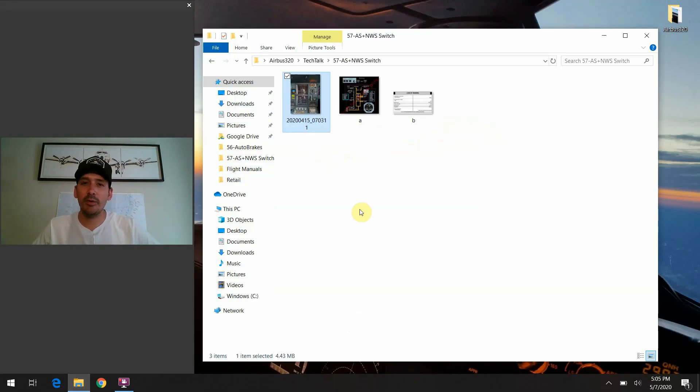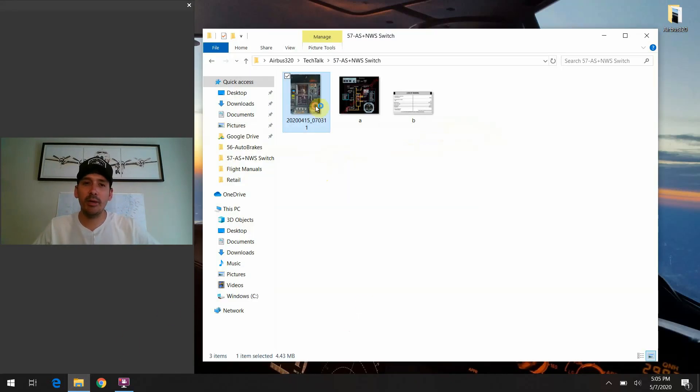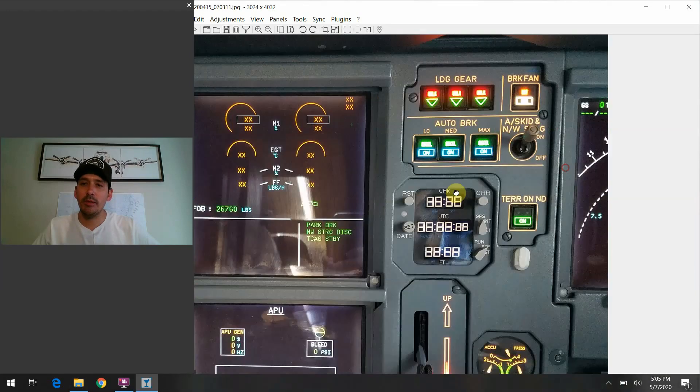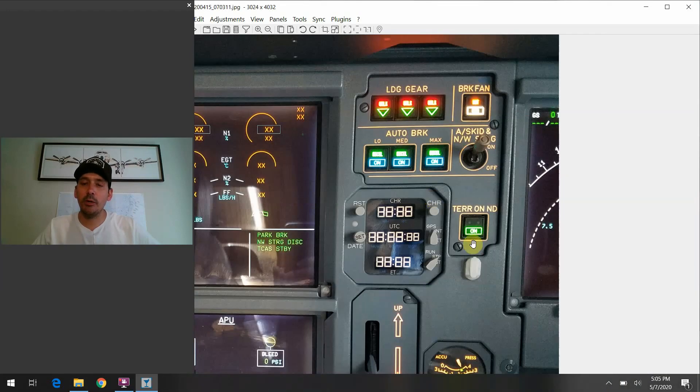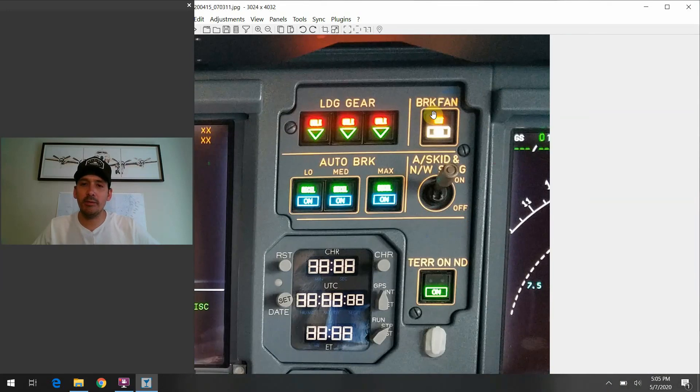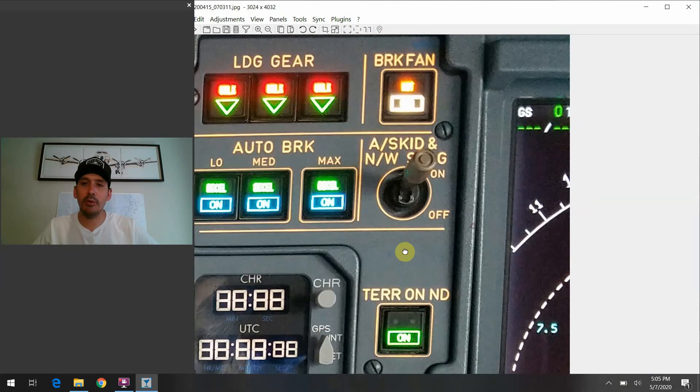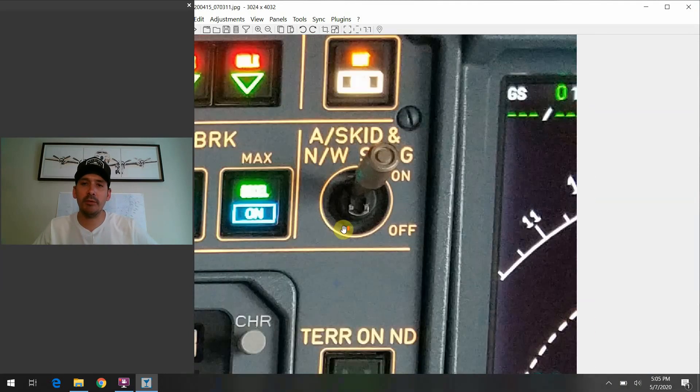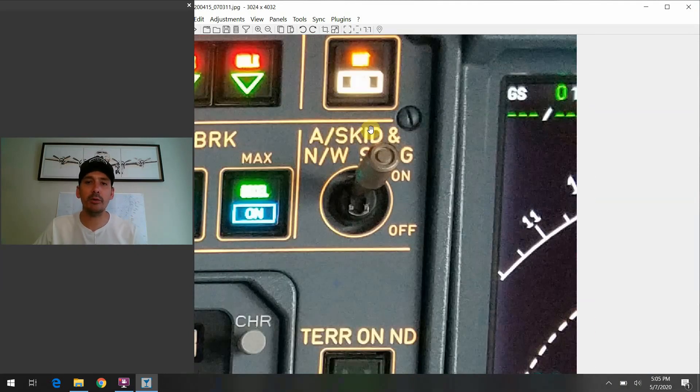So I will go ahead and bring up the slide that we're going to talk about today. We are still working our way down this section of the forward panel portion on the A320 here. Today the switch we're going to stop off and talk about is this one right here. It's the anti-skid and nosewheel steering switch.